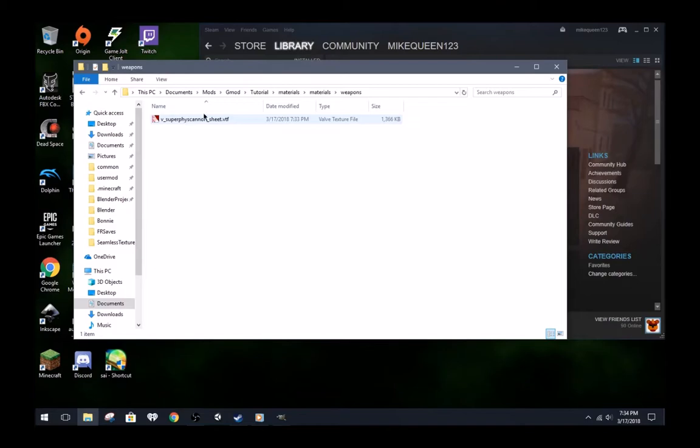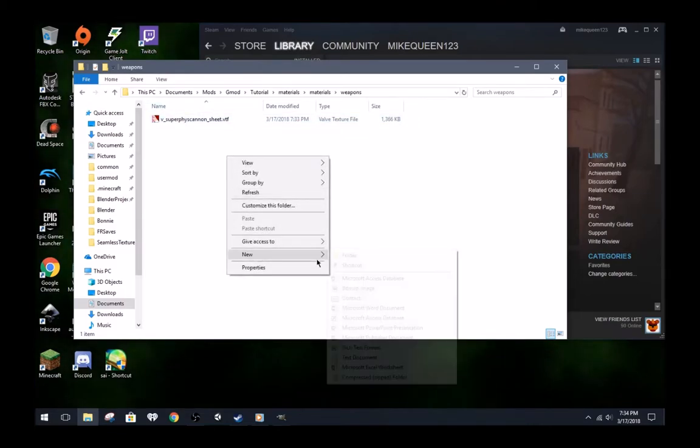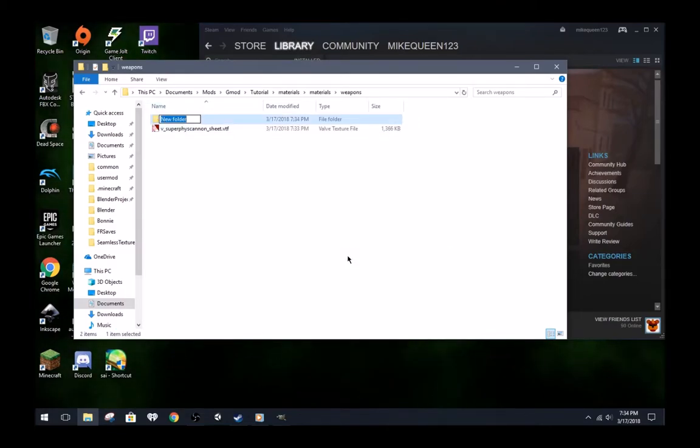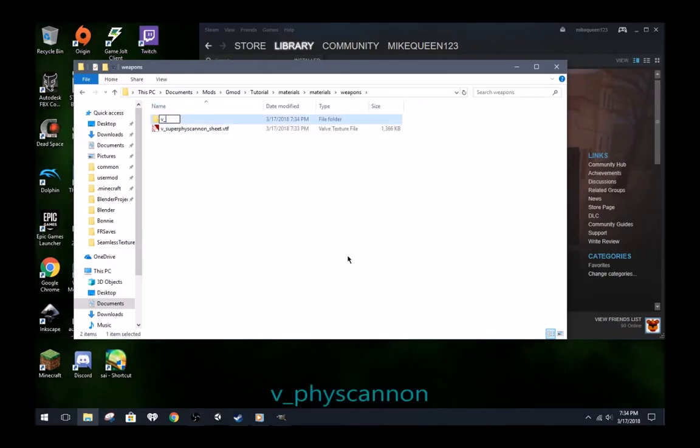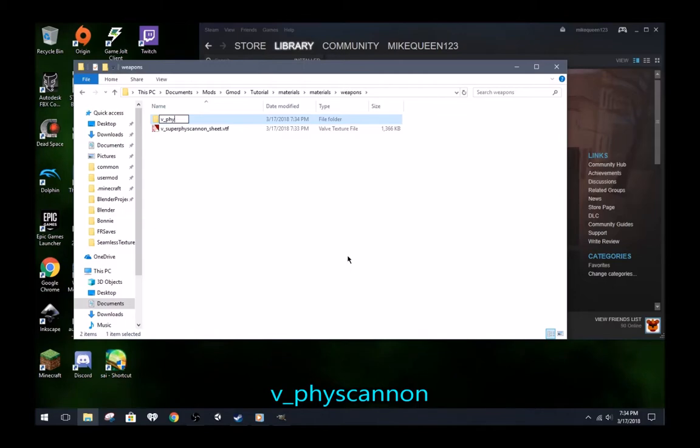I will be adding a new folder here that is needed for later. Name it v underscore fiscannon.